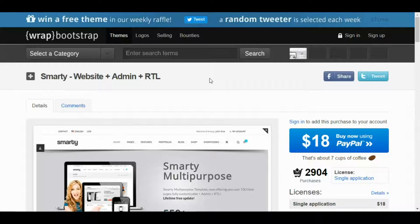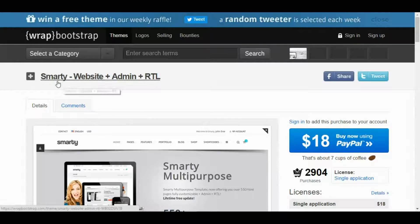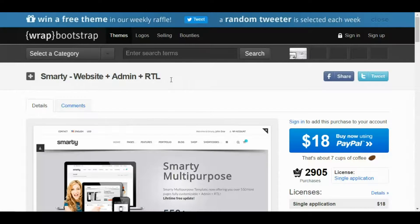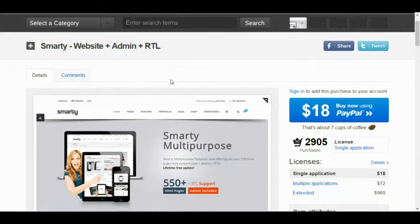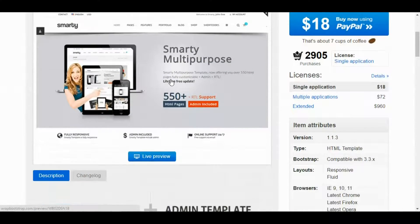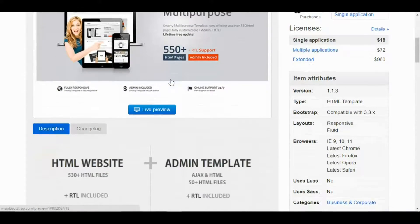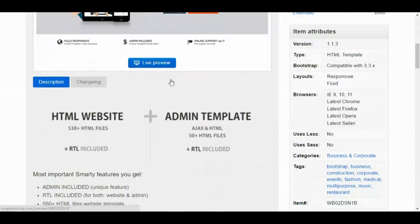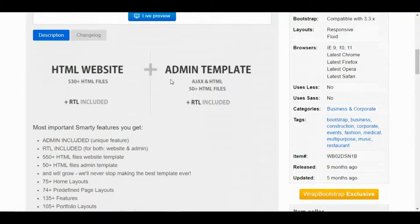Hey guys, today I am going to introduce you to a multi-purpose theme. It's called Smarty and it's from rabbootstrap.com. Smarty is unique because it has both a website and an admin panel part, and both of them support full RTL language.